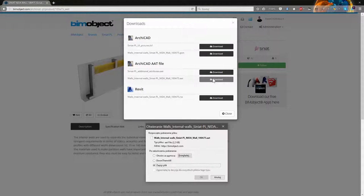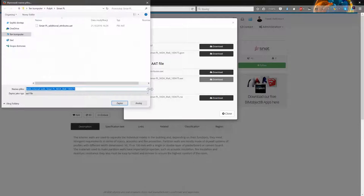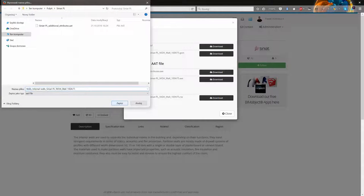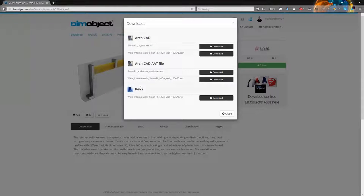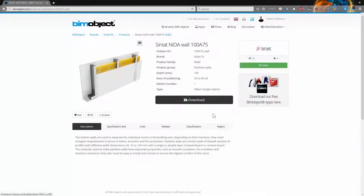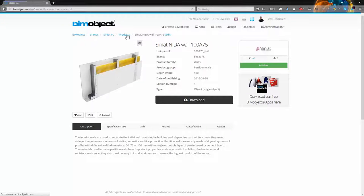It's extremely important to download both, Siniat PL additional attributes AAT and also Siniat PL NIDA wall 100A75 AAT.